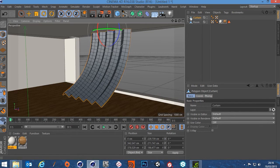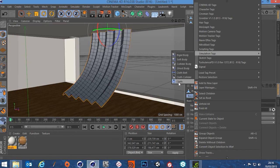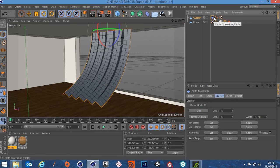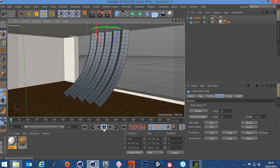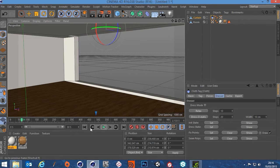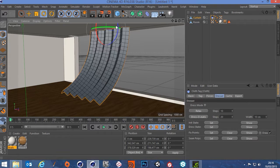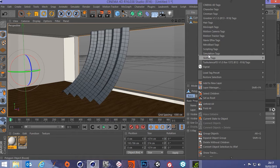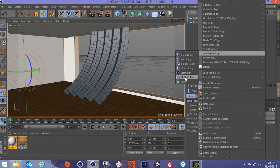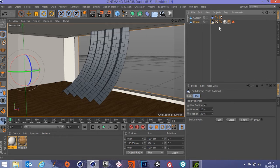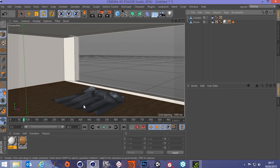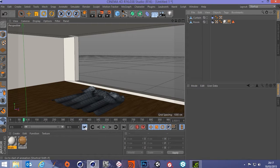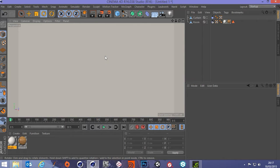To set up cloth simulation, select the curtain, right-click, go to Simulation Tags > Cloth Tag. Looking at the Dresser tab — if we hit play it just falls and goes through the floor. So we select the room, right-click, go to Simulation Tags > Cloth Collider, which makes the room a collider. Now when we hit play the curtain falls onto the floor with some bunching. We don't have self-collisions turned on but we're going to hang the curtain anyway.